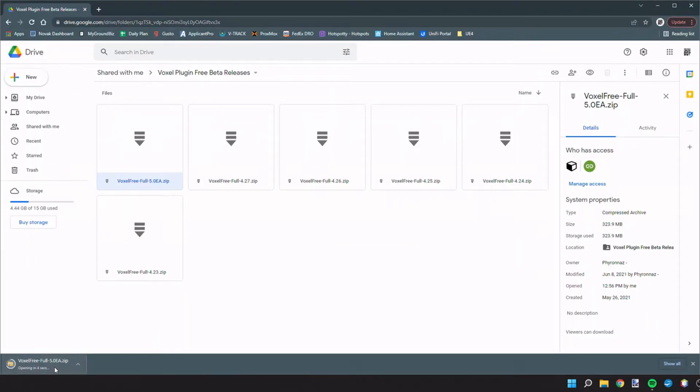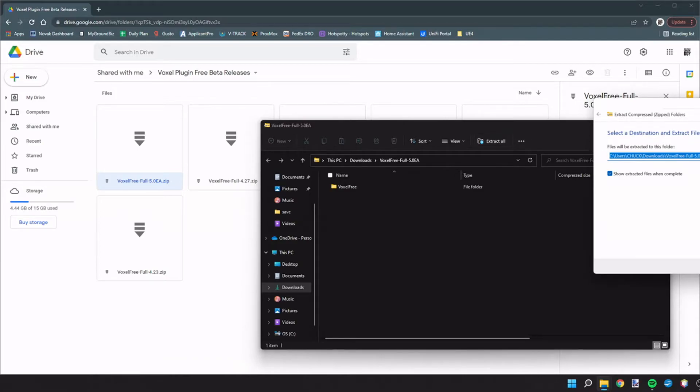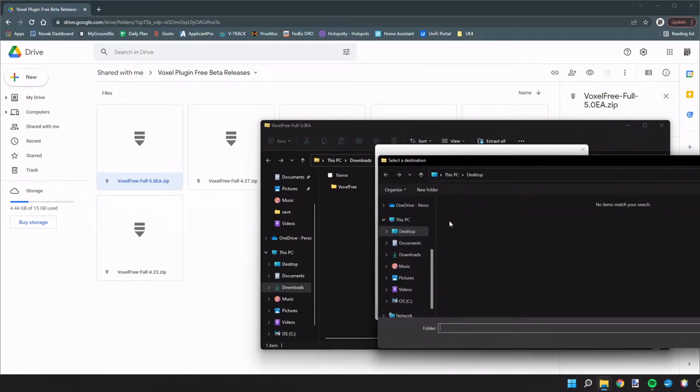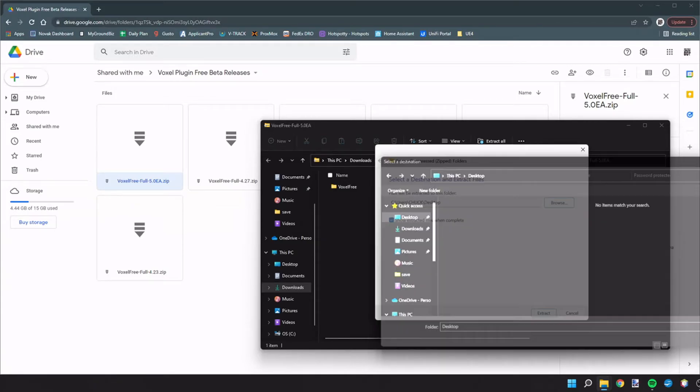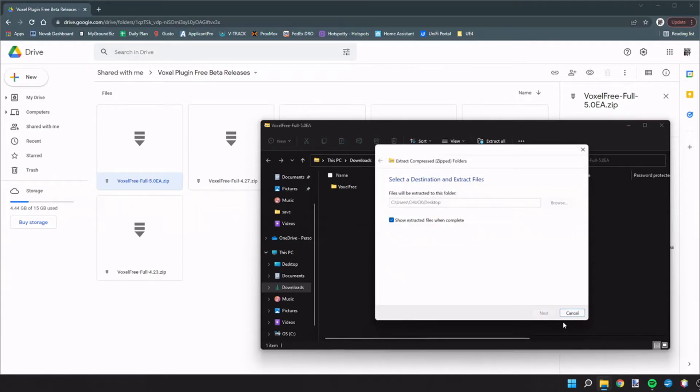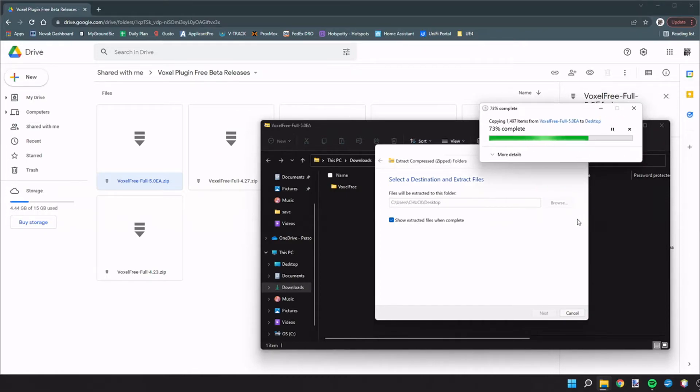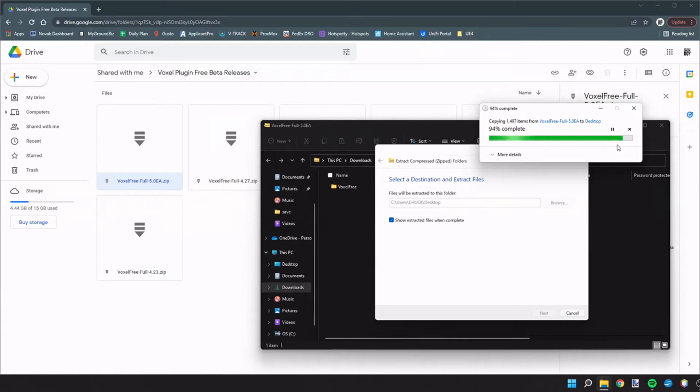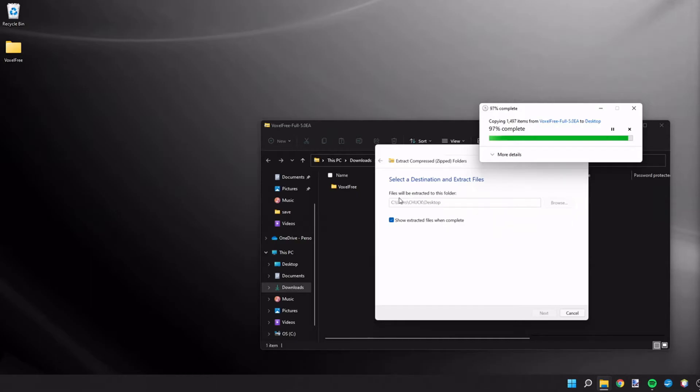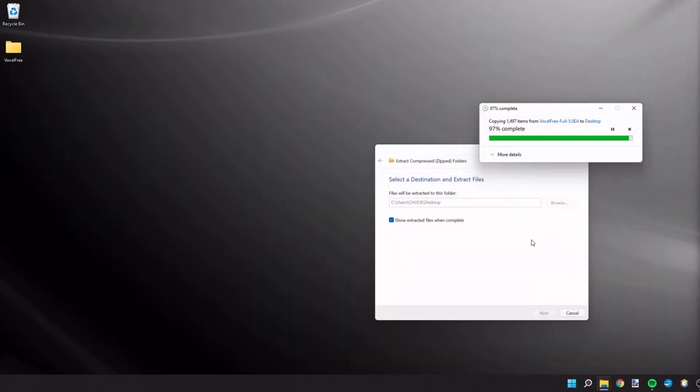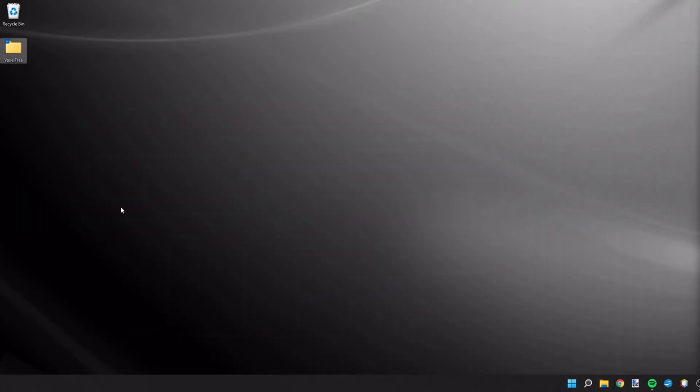Once we have that, we're going to open up the file. We're going to extract this file. I'll just do it to the desktop. Alright, and now that that's done, we have the voxel free folder on our desktop.